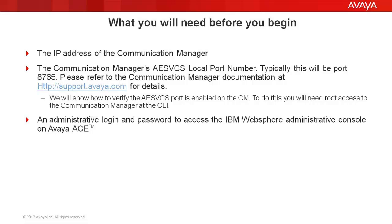To do this verification, we need root access to the communication manager's command line interface. You also need an administrative login and password to access the IBM WebSphere administrative console on Avaya ACE.